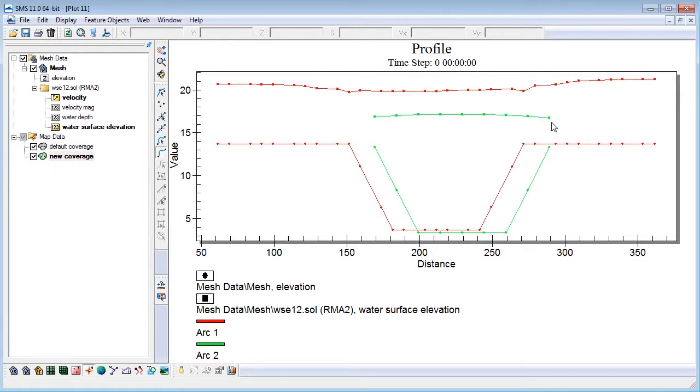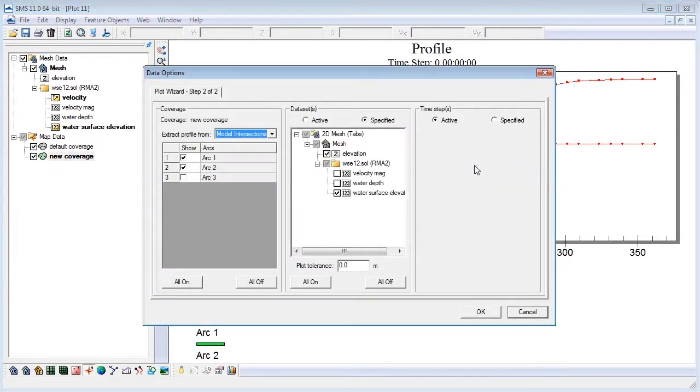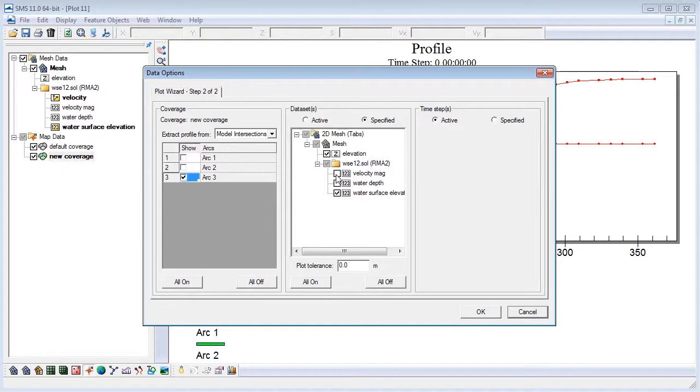It's easy to make changes to the plot by right-clicking on it and selecting plot data. Here we can change data set options and which arcs we observe. In the data options window choose the arc that represents the center line of the channel and select OK.